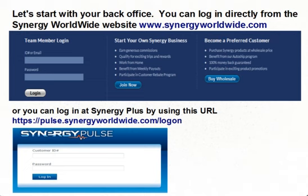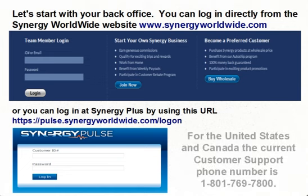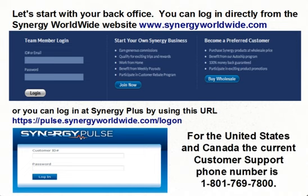Let's start with your back office. You can log in directly from the Synergy Worldwide website, or you can log in at Synergy Pulse by using this URL. If you don't remember your Synergy ID number or password, then contact your country's Customer Support Department, and they can provide you with this information after you verify your identity to them. For the United States and Canada, the current Customer Support number is 1-801-769-7800.